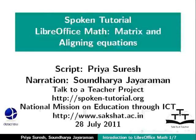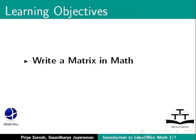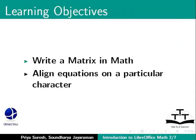Welcome to the Spoken Tutorial on LibreOffice Math. In this tutorial, we will learn how to write a matrix and align equations on a particular character.